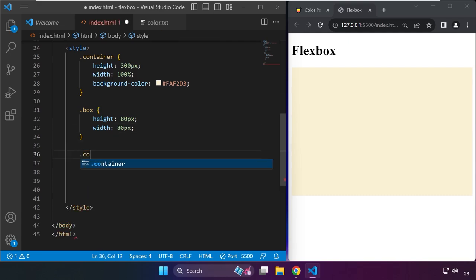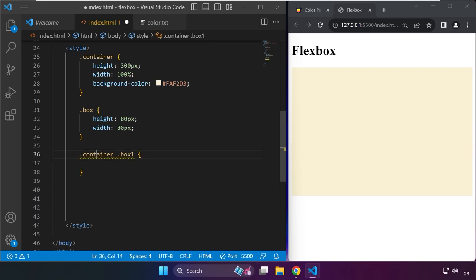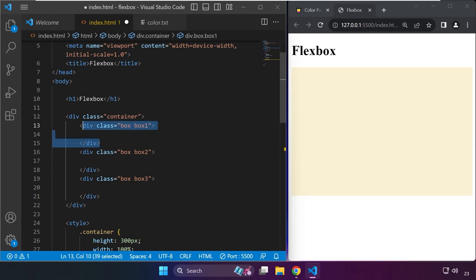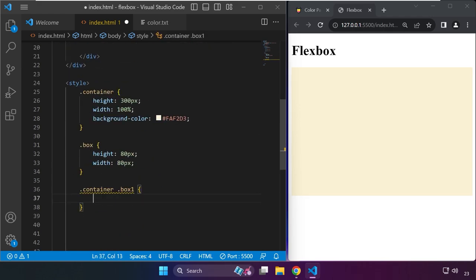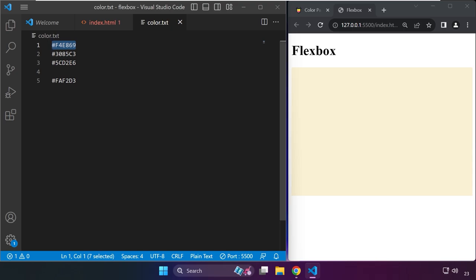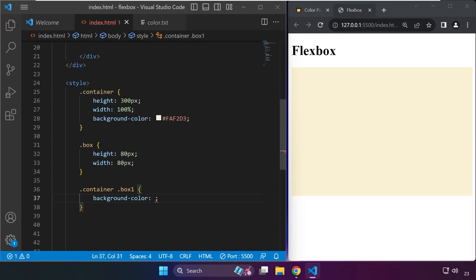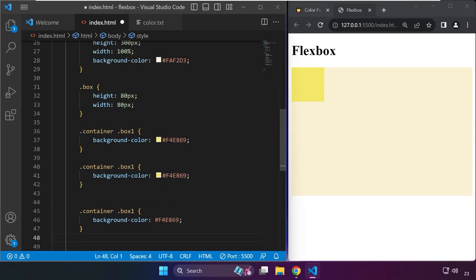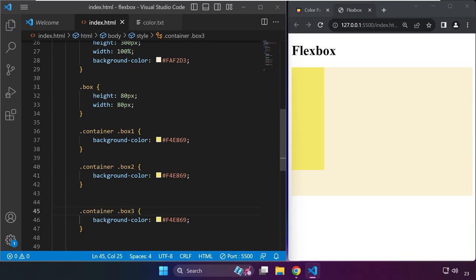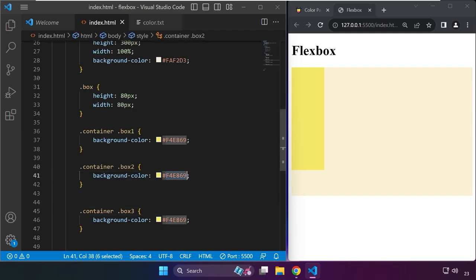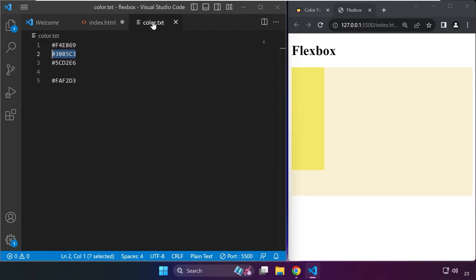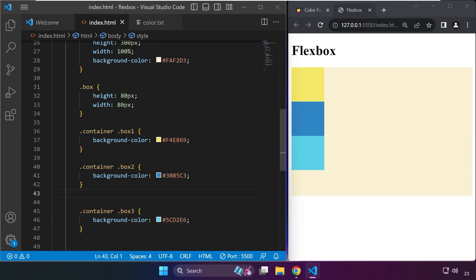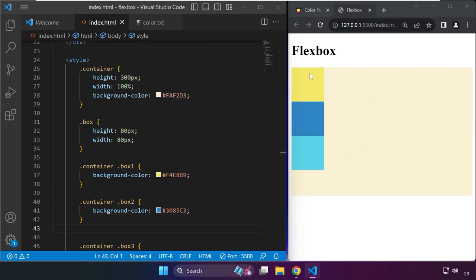After adding these class names, we can now target them. From container we have box one, targeting this particular element. We can now set the background color to the color we want. I'll copy and paste this. We can copy this two more times, edit the name to box two and box three, then change the colors. Make sure we only have one sharp sign or pound sign.